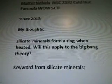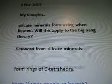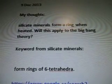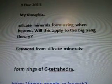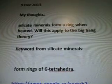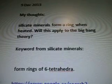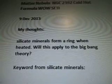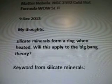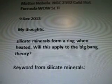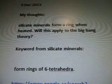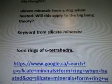December 9, 2013, my thoughts. Silicate minerals form a ring when heated — this applied to the Big Bang Theory. Keyword from silicate minerals: where did I get the idea of silicate minerals? From clear quartz crystals, which are in Earth's crust. They're all over the place — they're like everywhere.